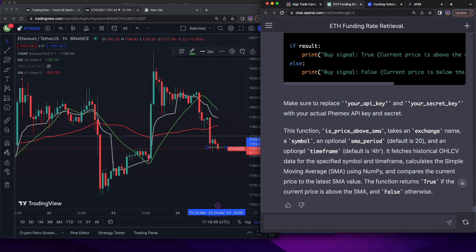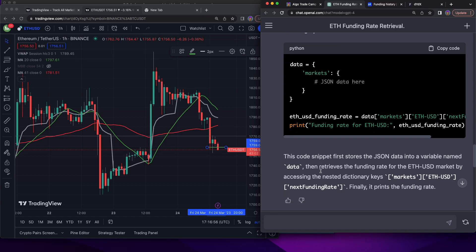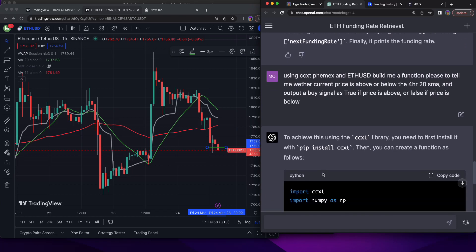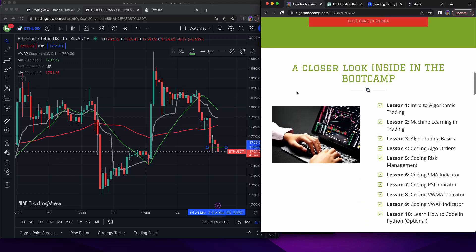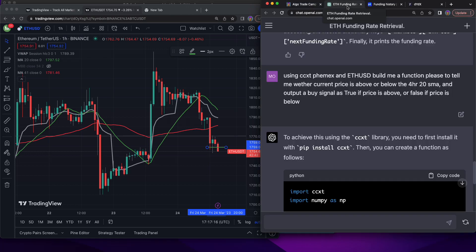I'm doing a giveaway for $500 USDC on April 4th. You can enter by just subscribing and commenting below. I'm also giving away access to my bootcamp — one winner gets $500 and a couple of runners-up get access to the bootcamp, where I give seven different algorithms and teach you step by step how to algo trade.